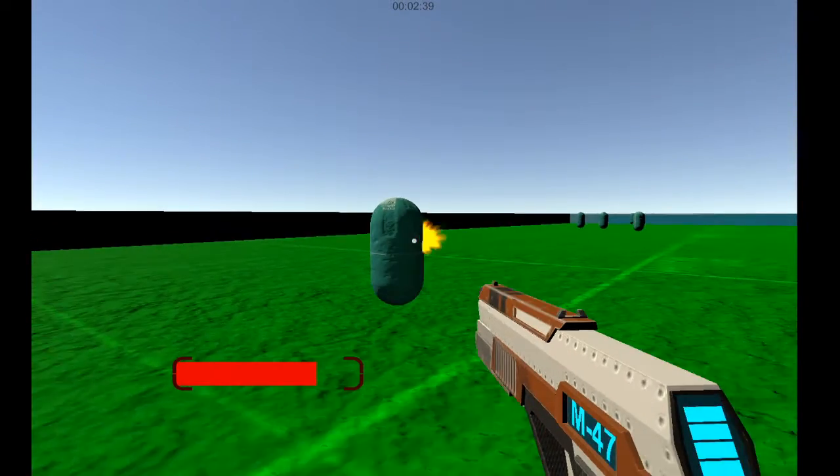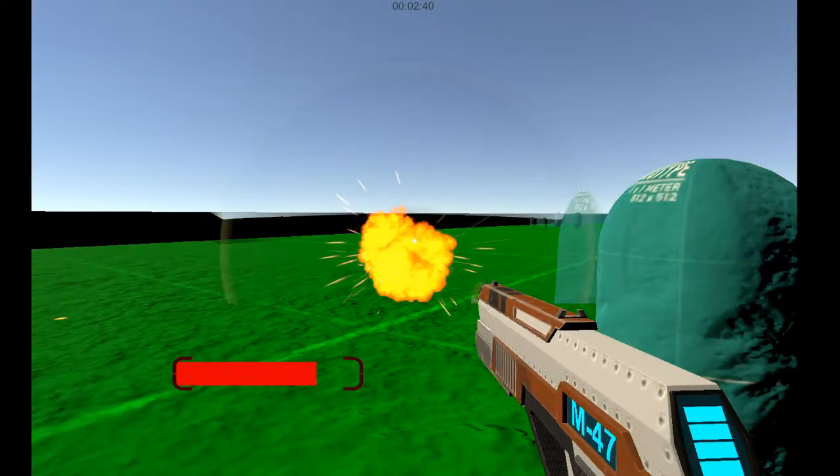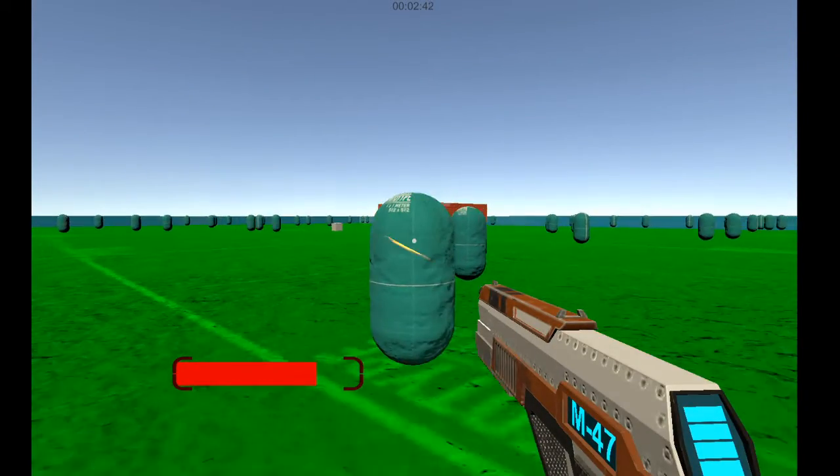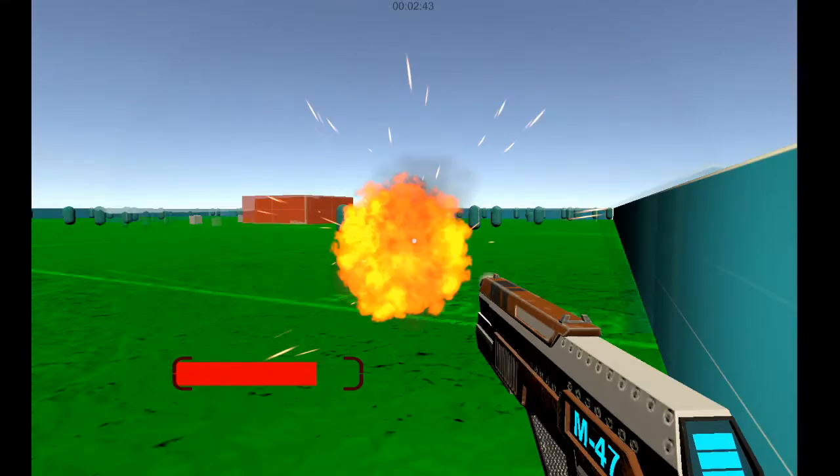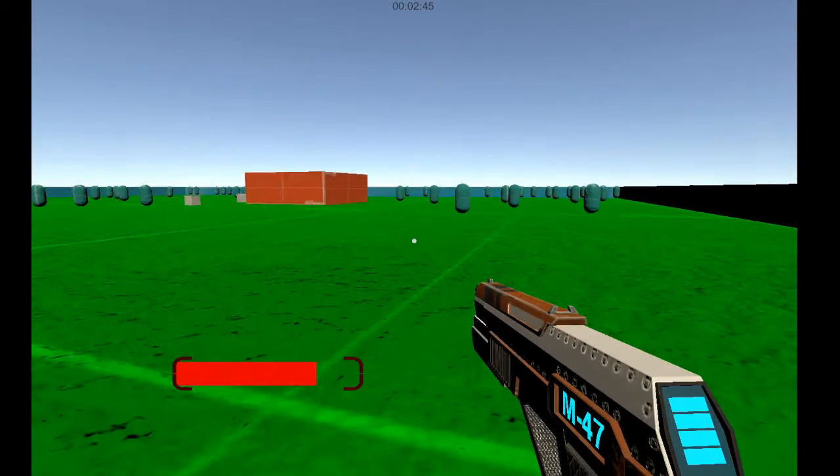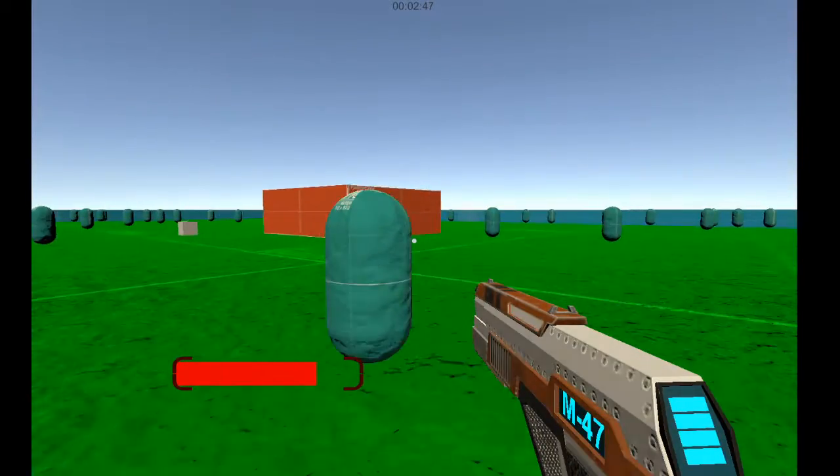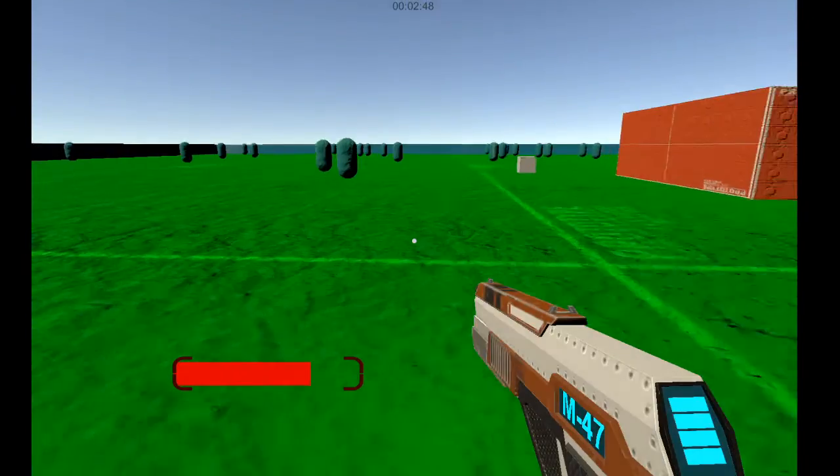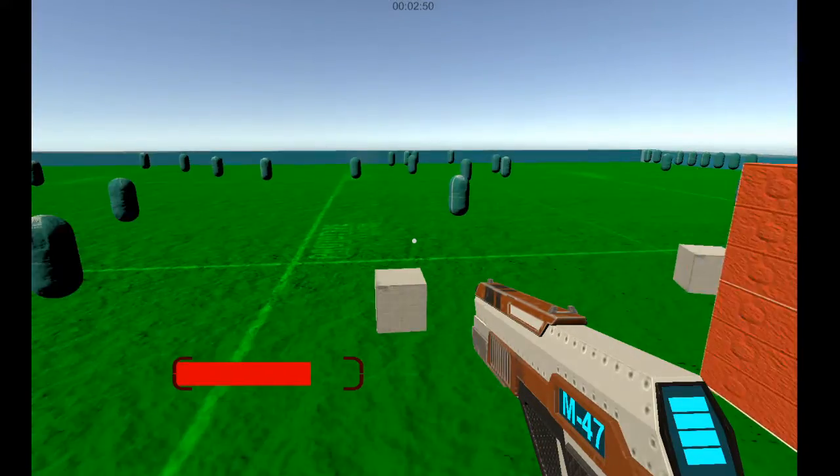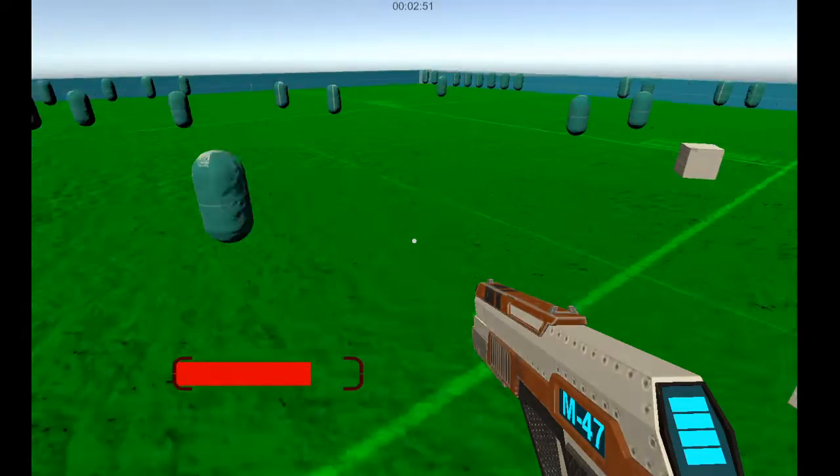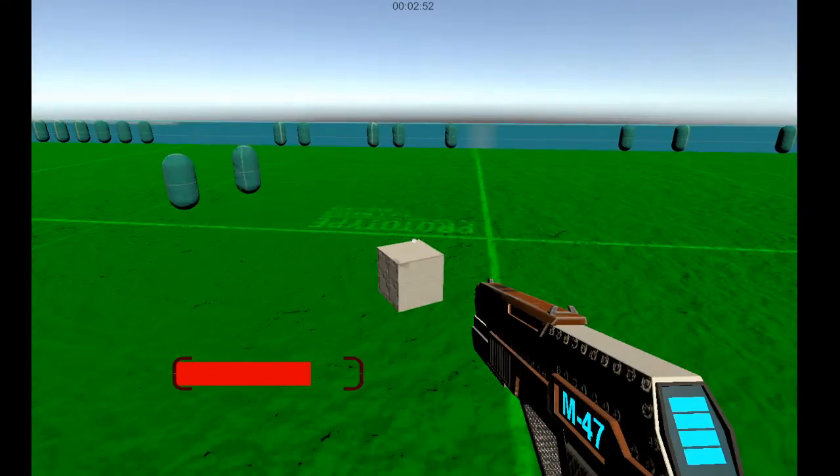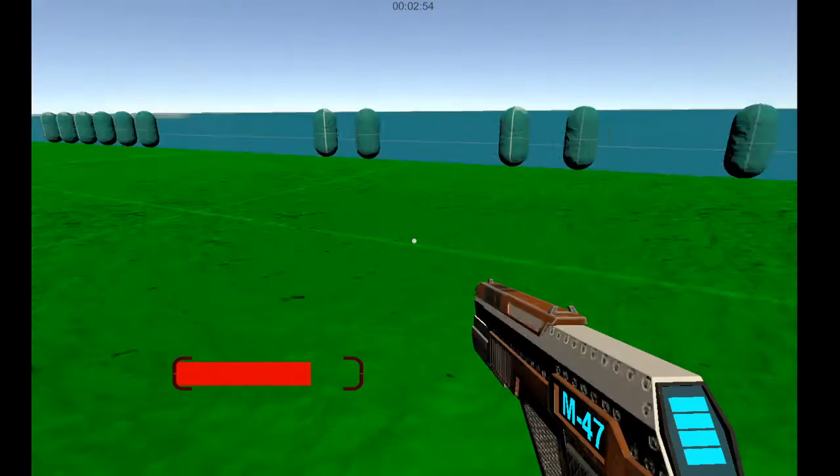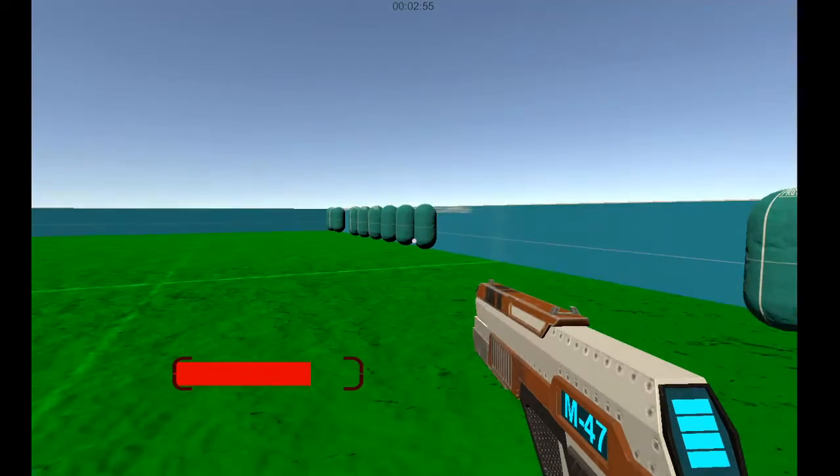And I guess your final score or whatever you would like to call it is your time. Now there's no high score thing or there's no thing that shows your best time. I might implement that in the future. But yeah, for now, it's not a thing.